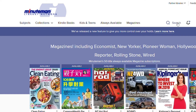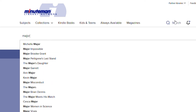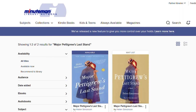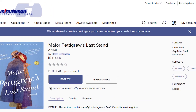Search for an item you want to borrow by clicking on Search and typing in a title or author in the box. You can also browse for an item. Once you find an item you want, click on the cover image to see the details. Under Formats, check to see if the book is available as a Kindle book. If it is, click on Borrow.